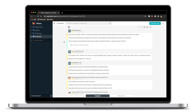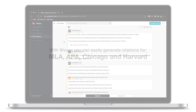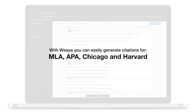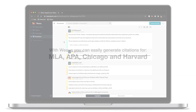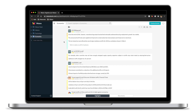Easily generate a bibliography from your highlights in MLA, APA, Chicago, and Harvard styles in the Weava dashboard. Here's how to use it for maximum essay writing efficiency.